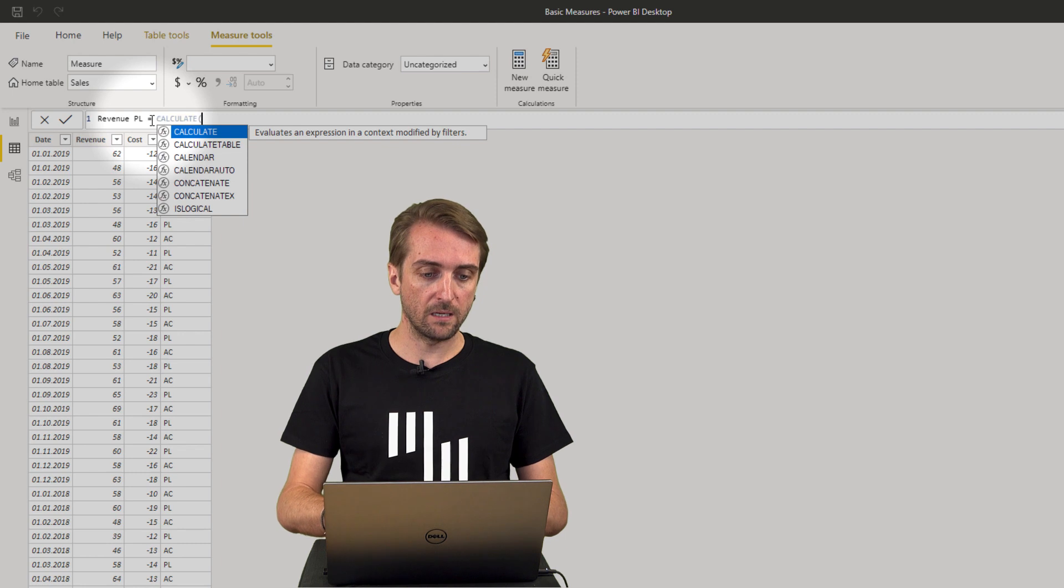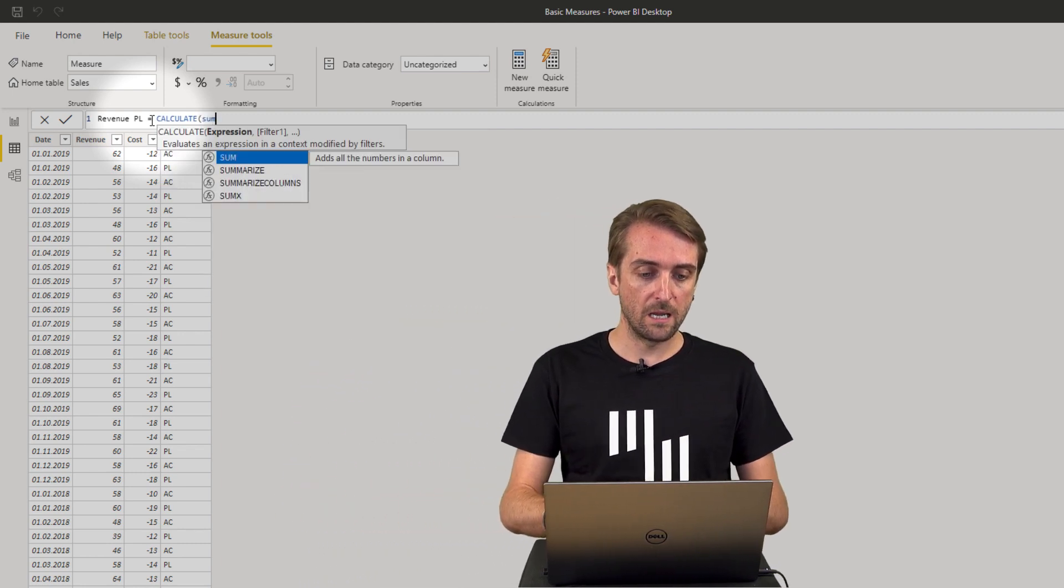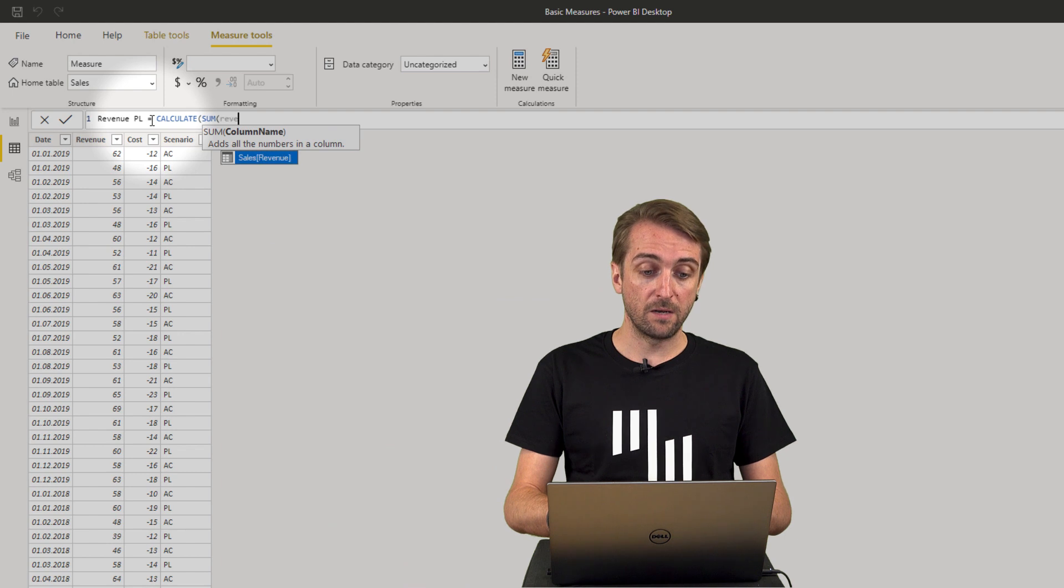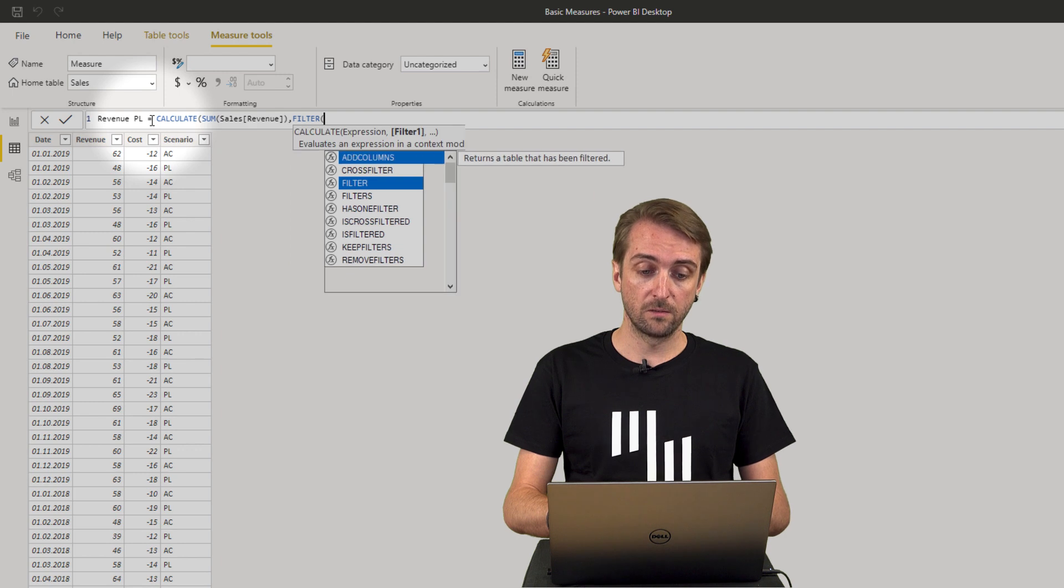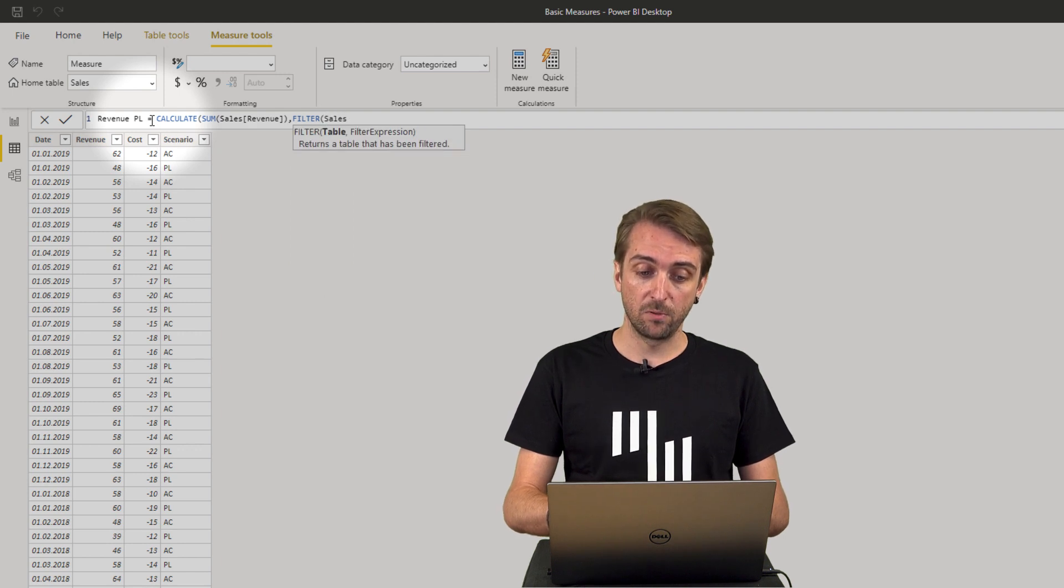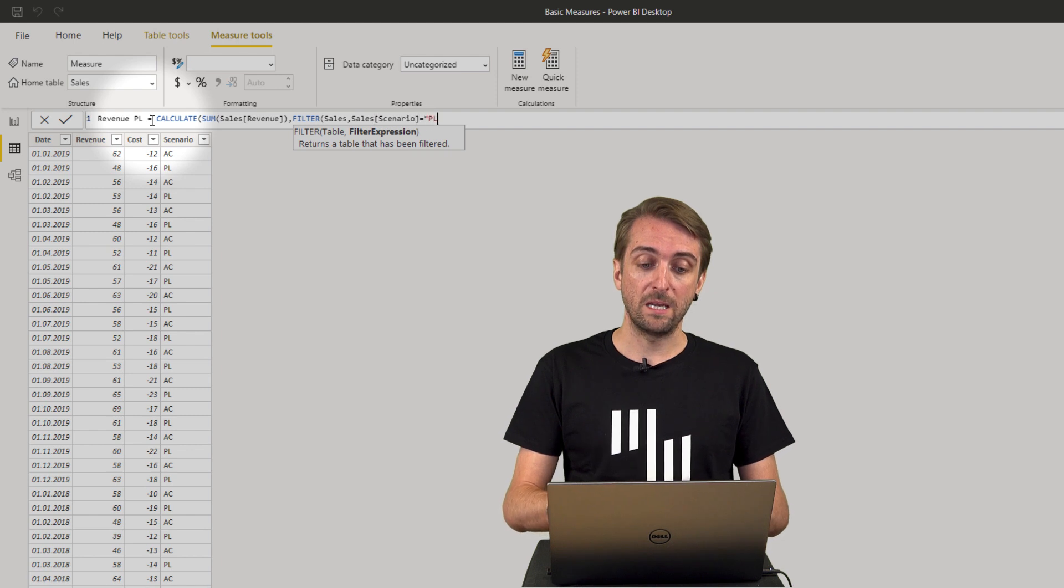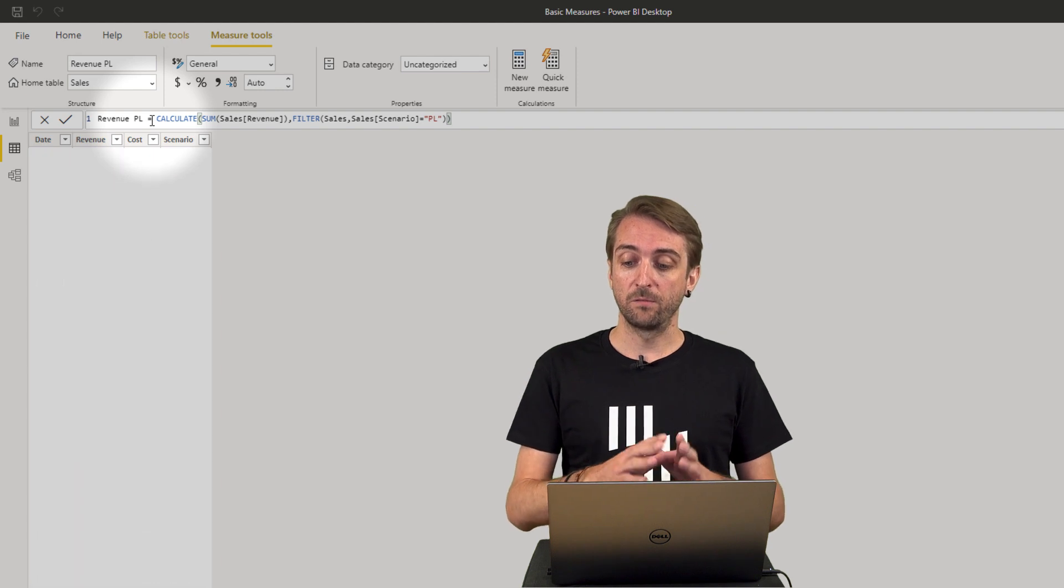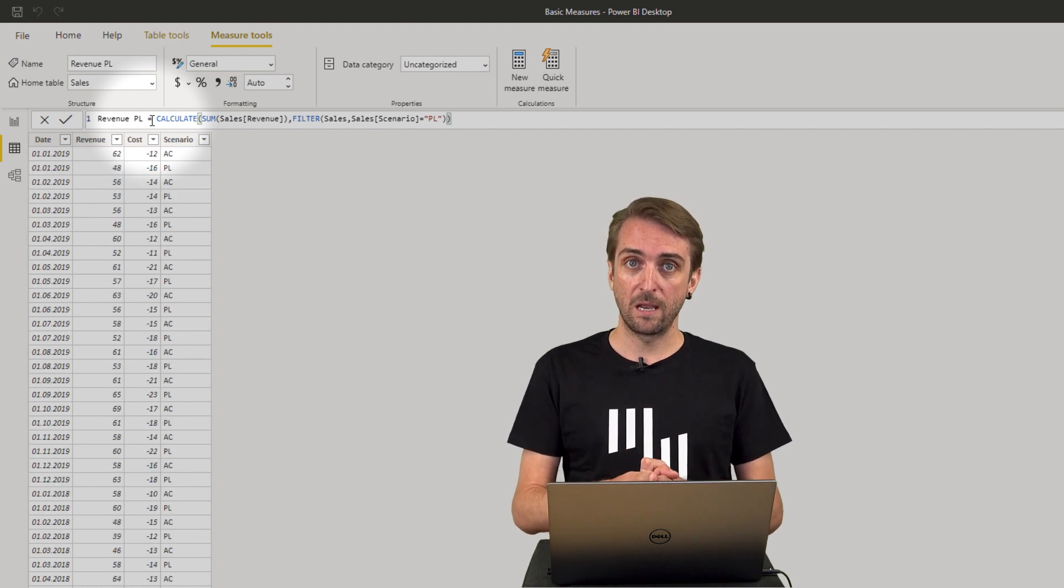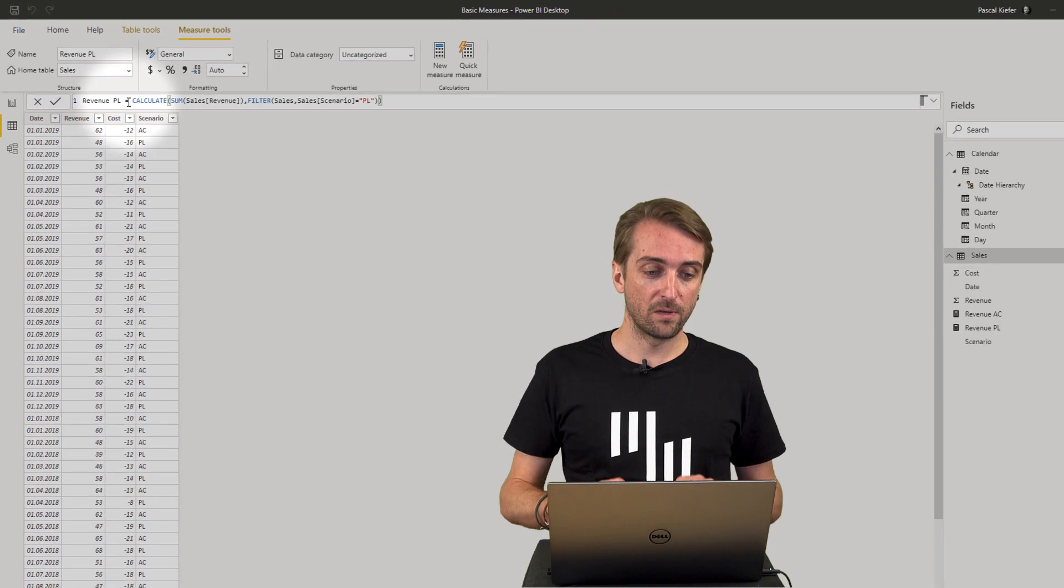So again I nest this into a calculate function. I sum up the revenue column but only if the filter from the sales table is scenario equal PL. And now I have the first basic measures and let's see what they can do in the report.